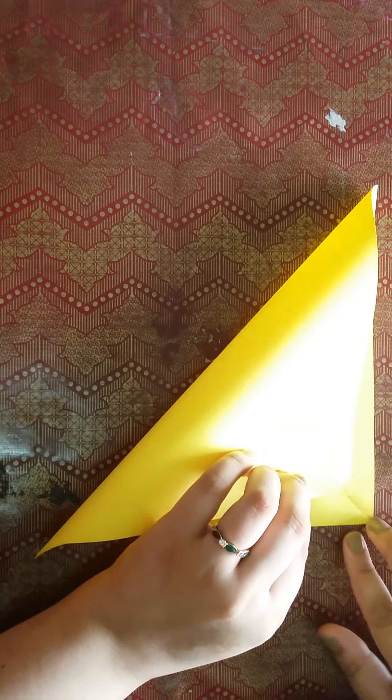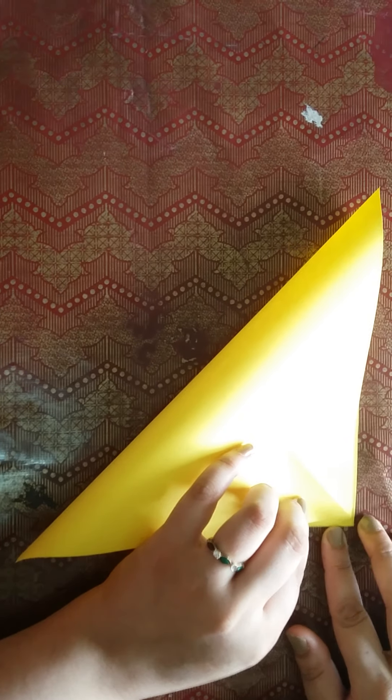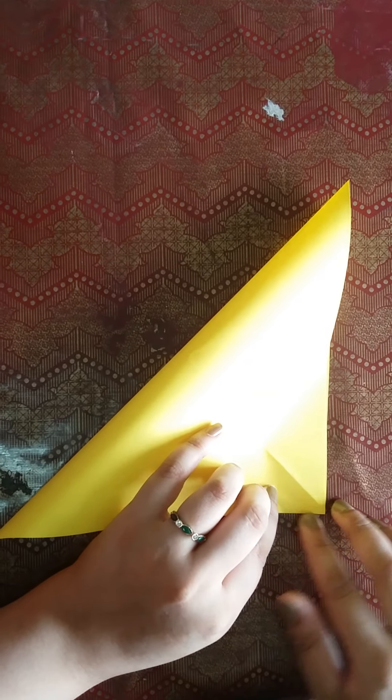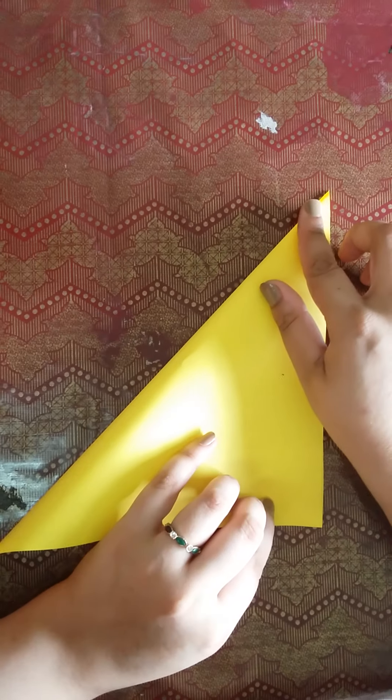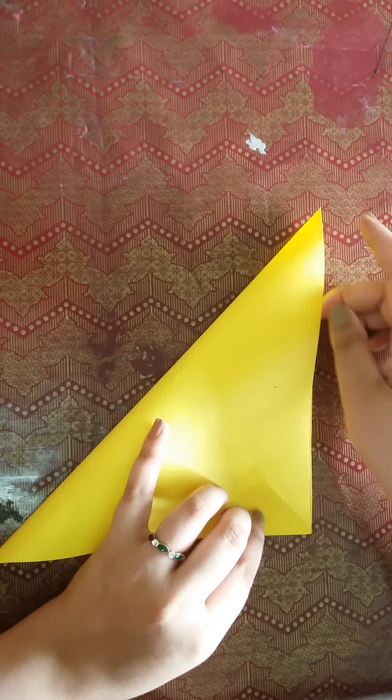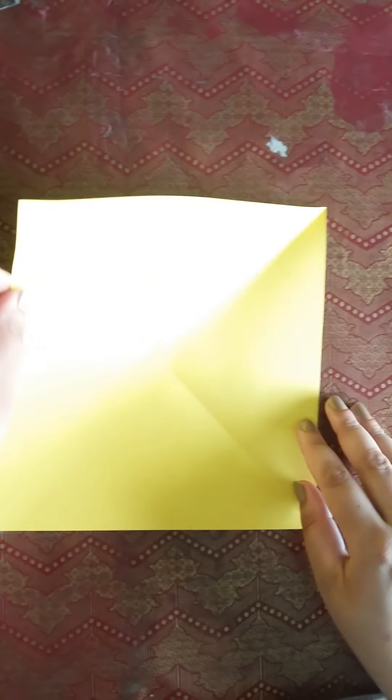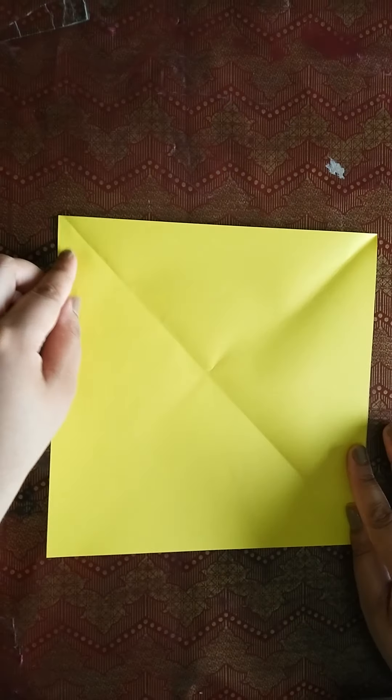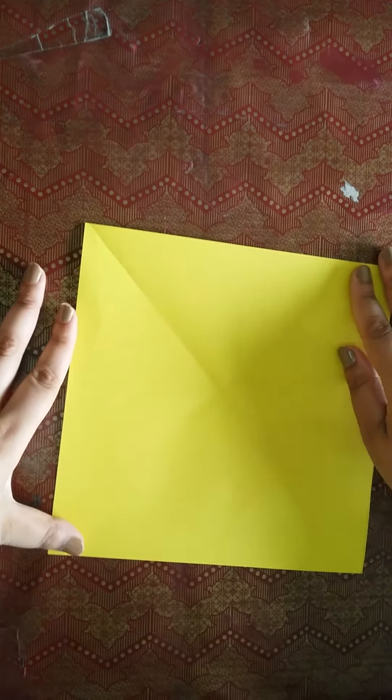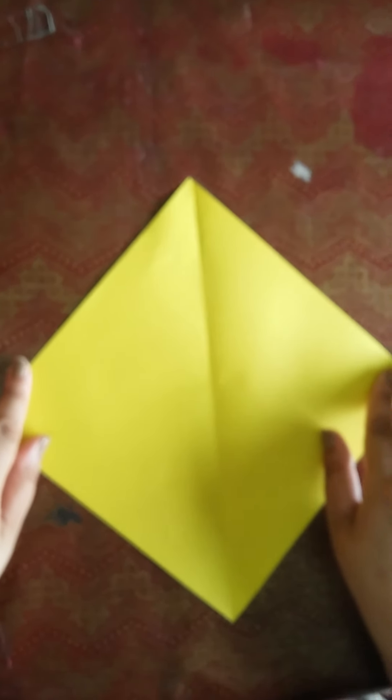We will check the square. Now we will check on the other side. Corner to corner match. If we have a corner, it is a perfect square. So now we have a square.